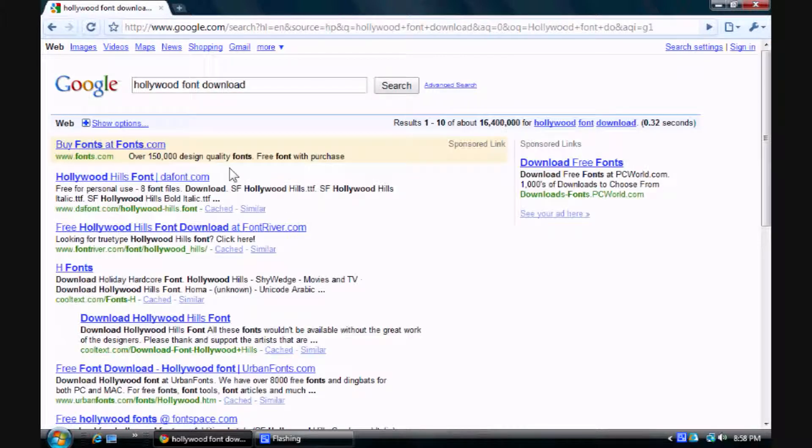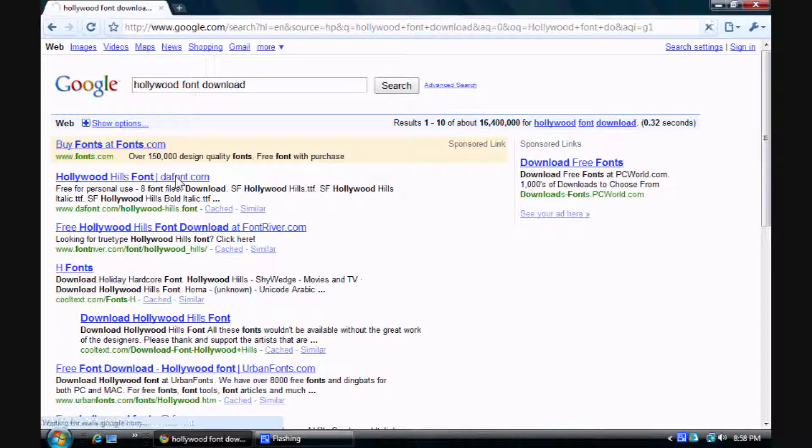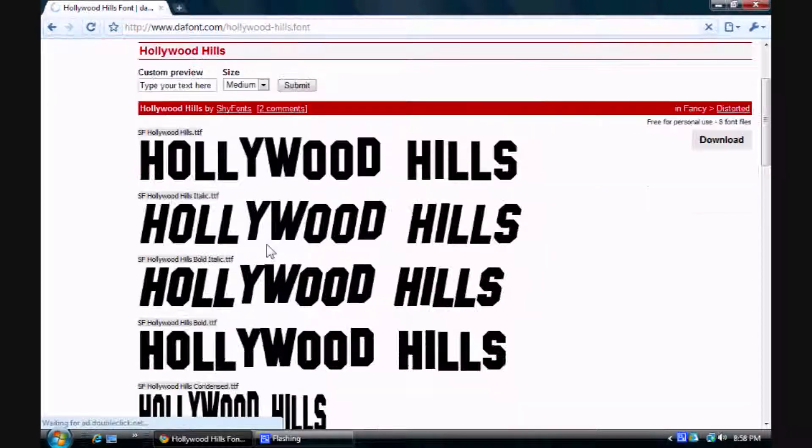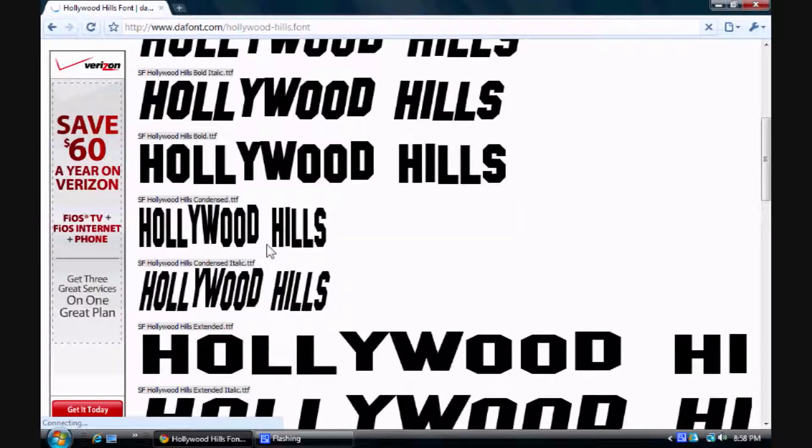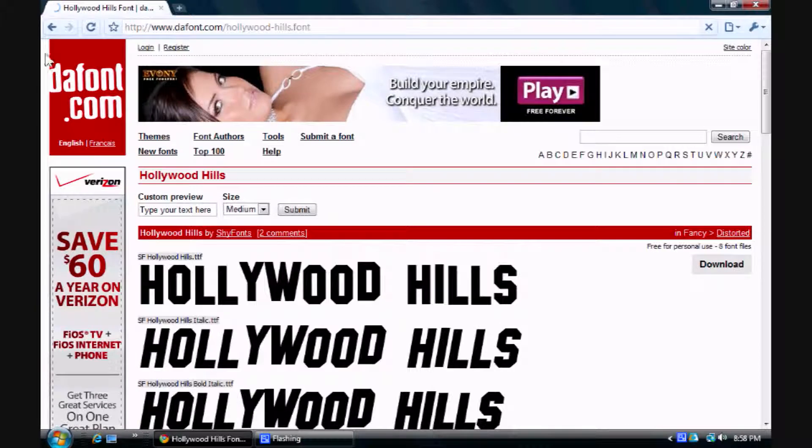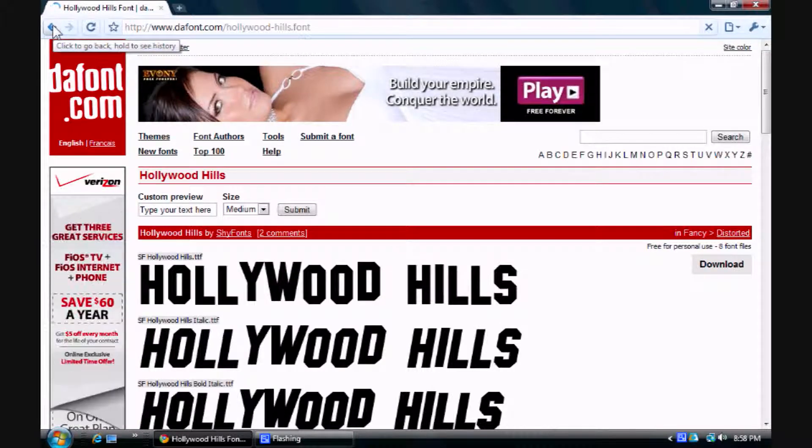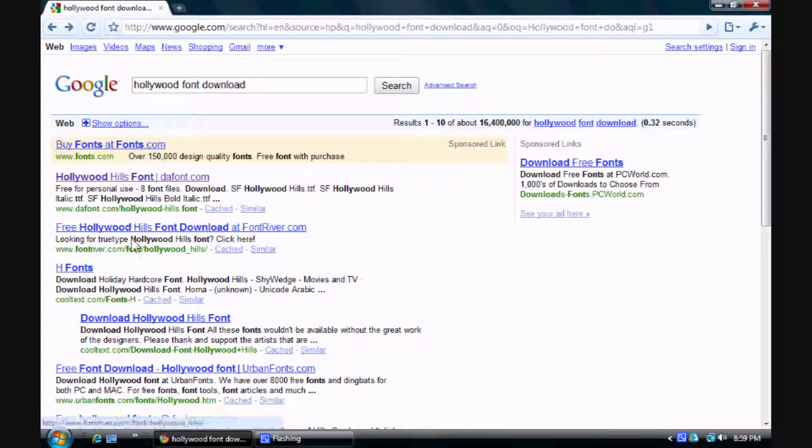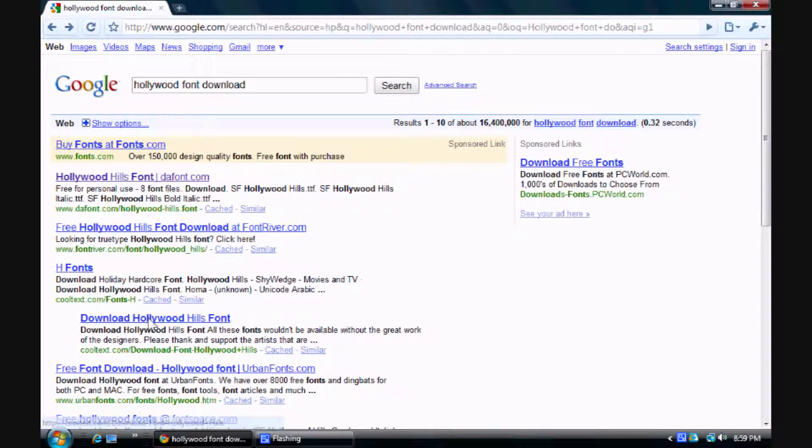But you also can go to Cool Text if you want. And just find a site and click on it. And tons of results will come up. So just choose one that you like. Those really don't look that well, so I'll just find one that looks better.